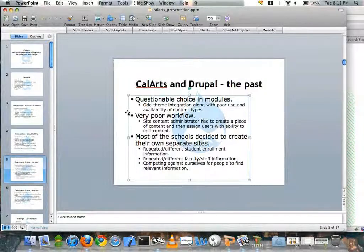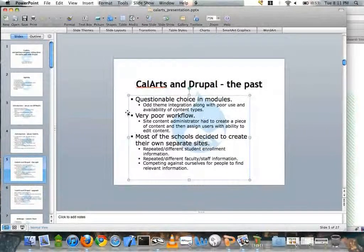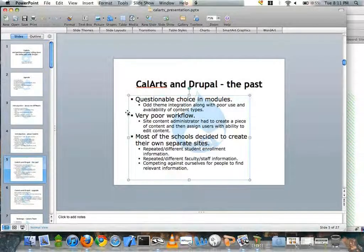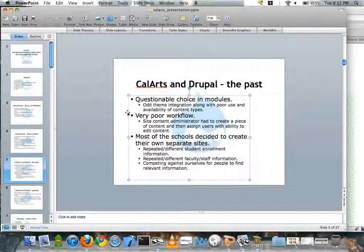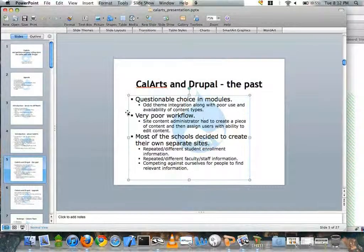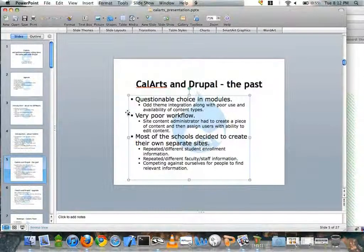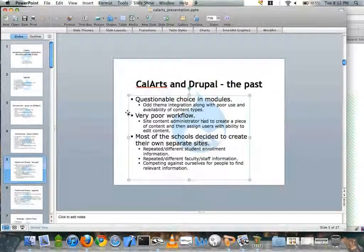The problem with all of this was that because they were creating their own sandbox sites, there was a lot of repeated or slightly different information — slightly different student enrollment information, repeated or inconsistent information regarding faculty and staff, or in some cases people who don't work at our school. We were really just competing against ourselves for people to find relevant information, and for people interested in CalArts, they just wouldn't know where to look for the right piece of content.